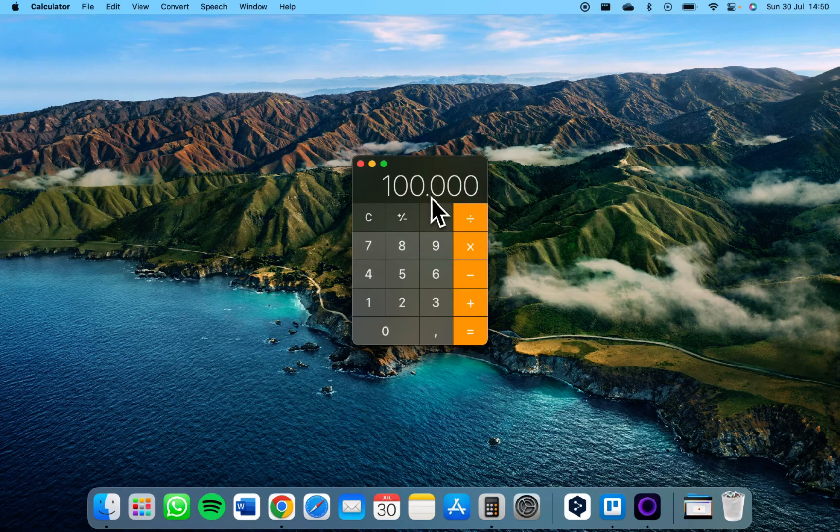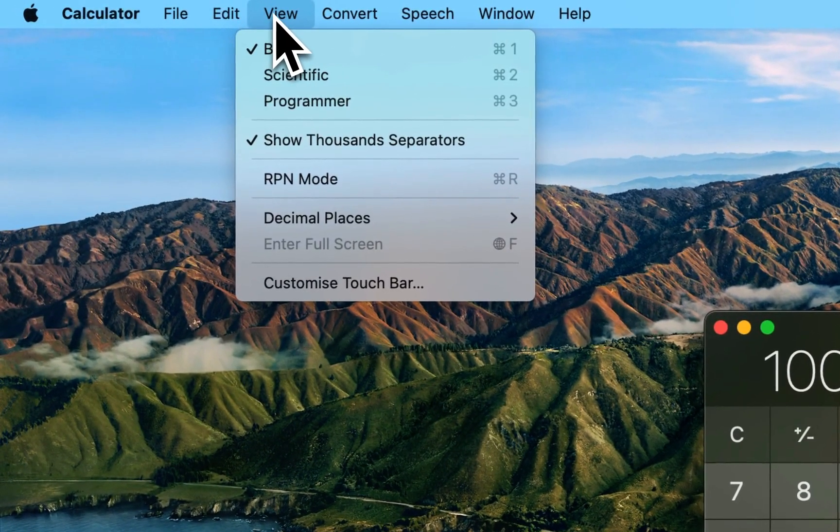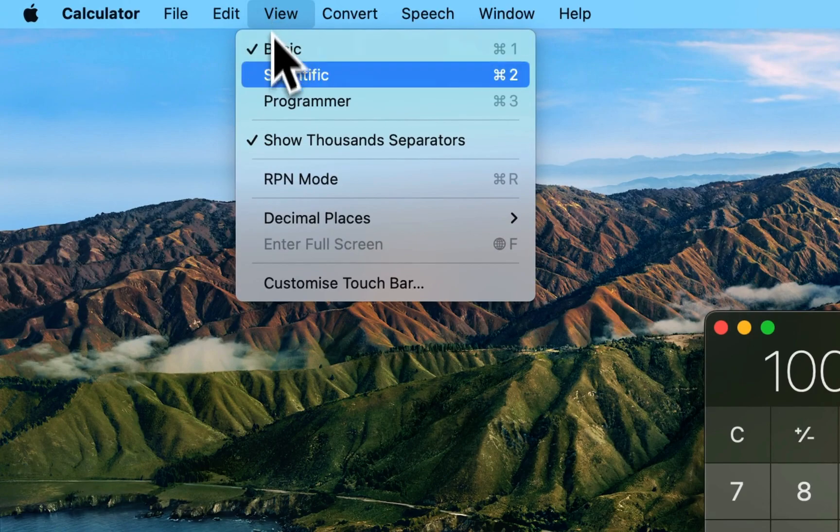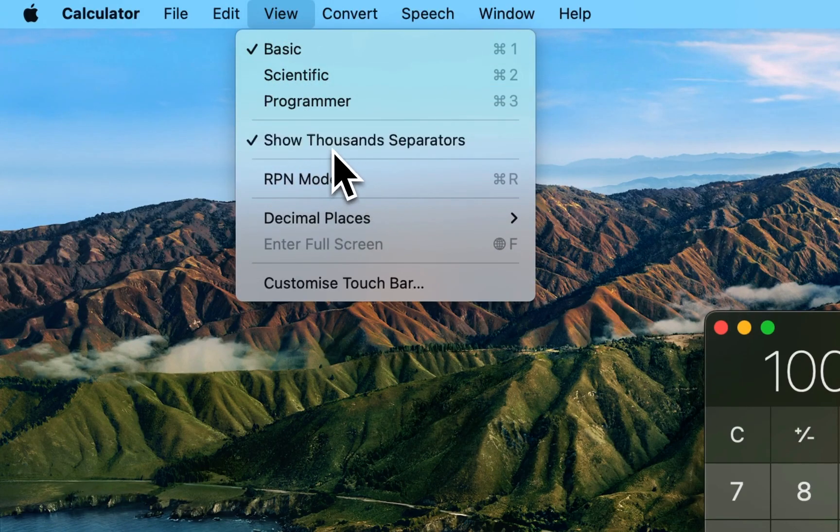If you want to add a dot automatically as a separator, you can do that by going to View and then toggle on Show Thousand Separators.